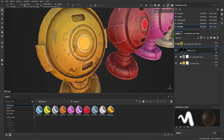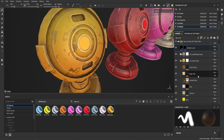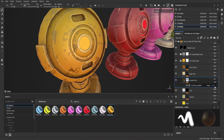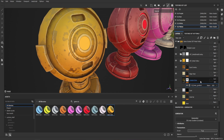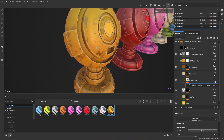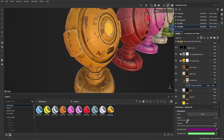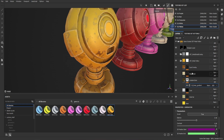Now let's talk about the controls within Substance Painter. The first one is the gradient color. If you bring this down you can see the gradient, and you can change the balance of it on the fly and control how strong you want it to be. Really easy to use.